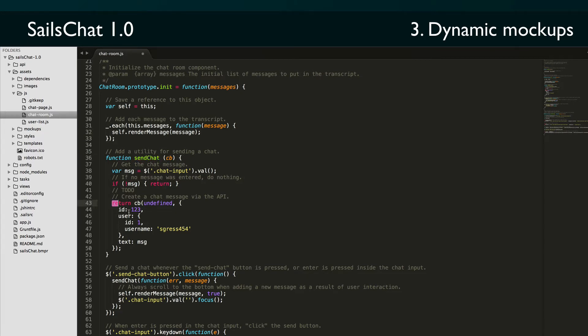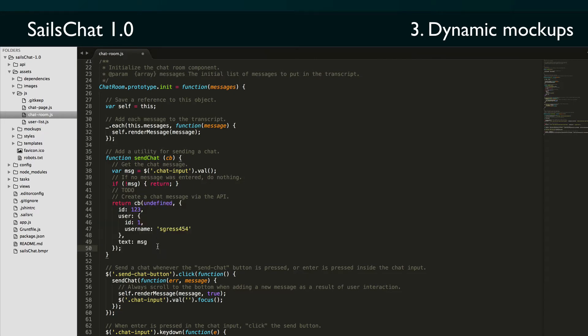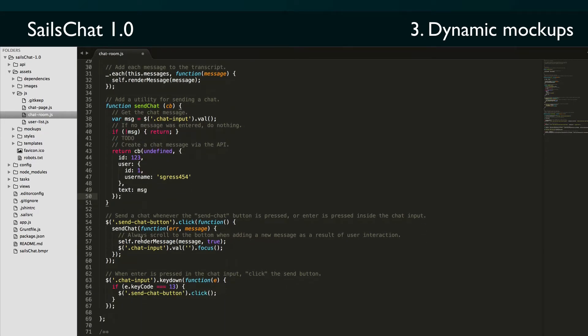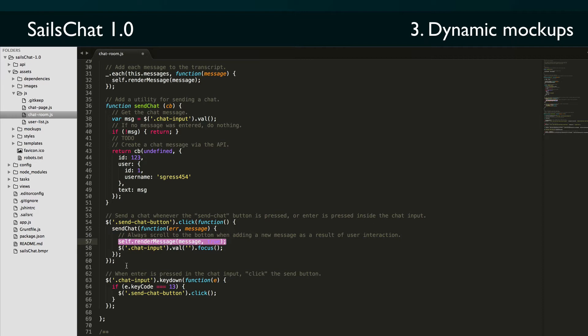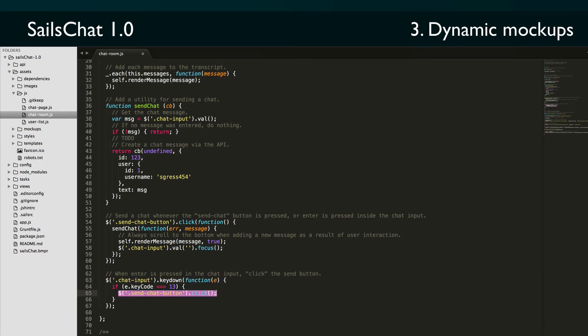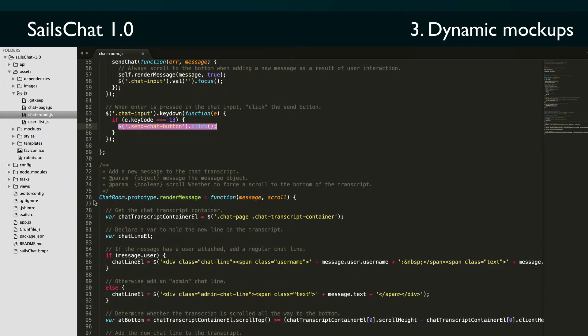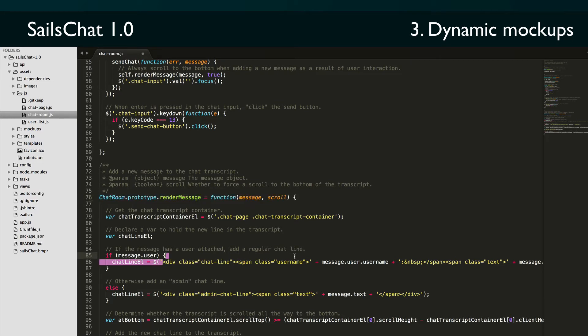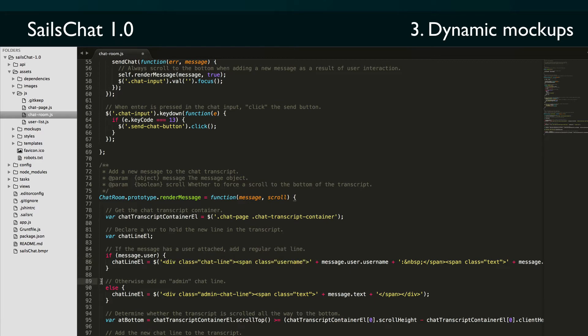After that, we have a DOM event handler for clicking the send chat button, which calls the send chat function and handles the response by rendering it to the transcript. We also have a handler for pressing enter in the text input. Finally, we have the public render message function which can be called to take a chat message object and build up that same HTML that we previously had in our static mockup and then add that new line to the chat transcript.